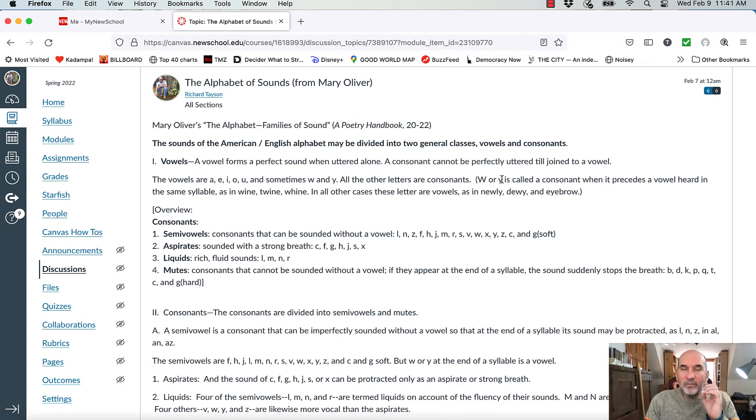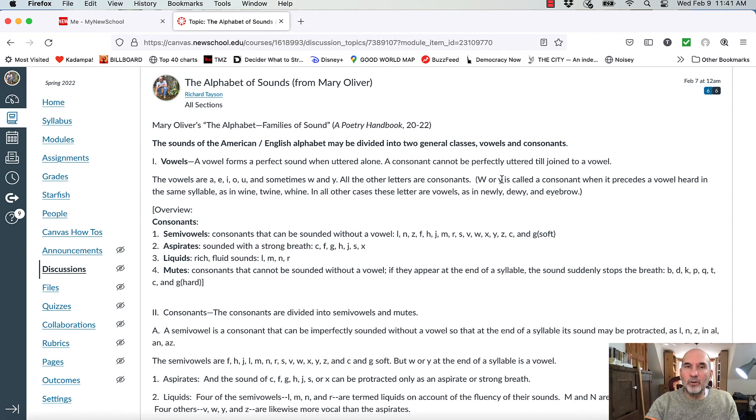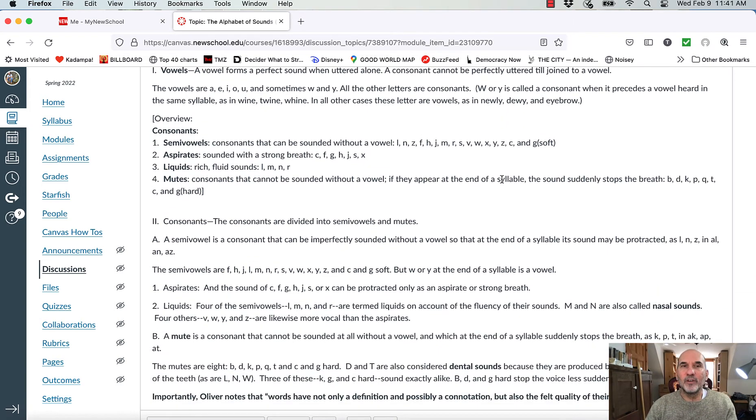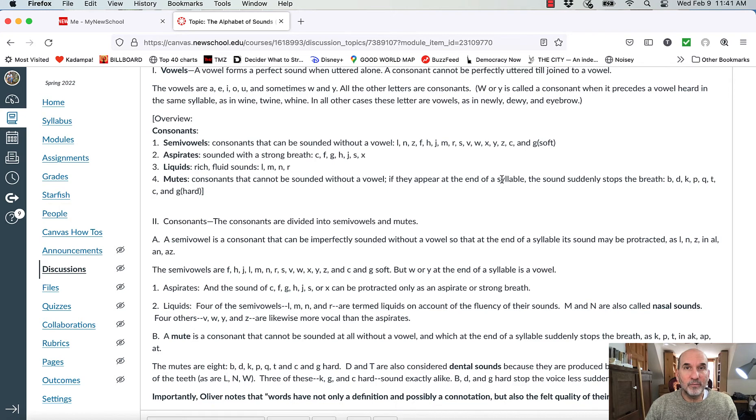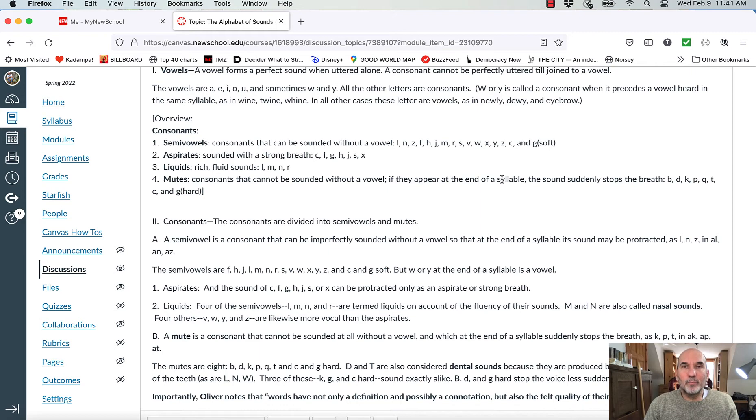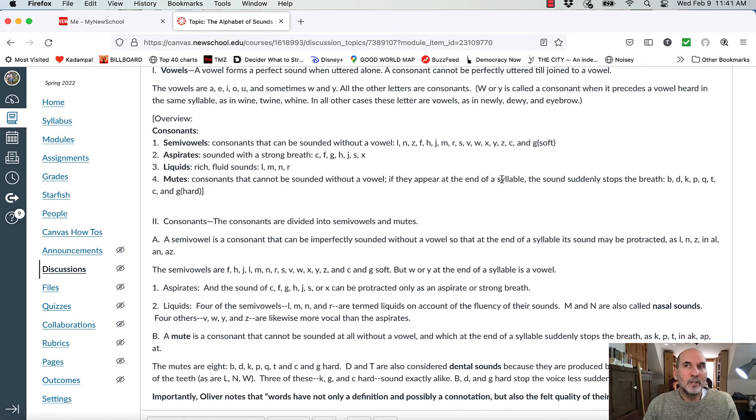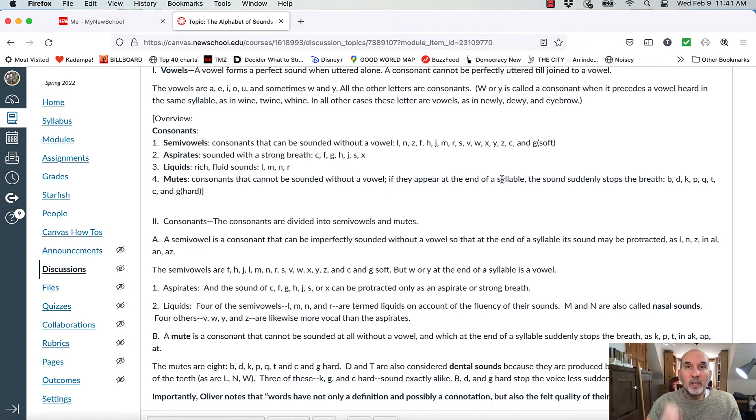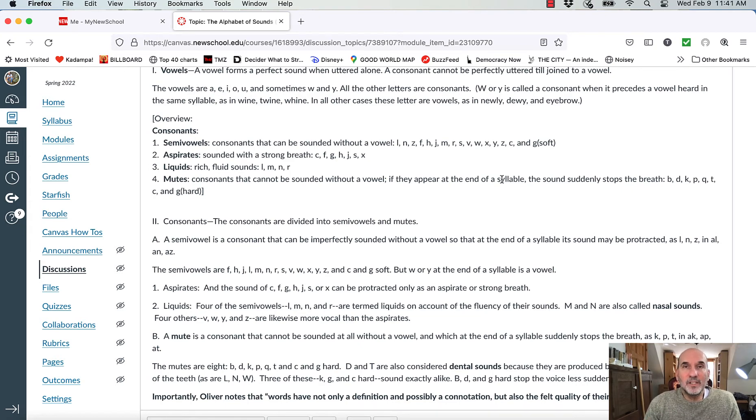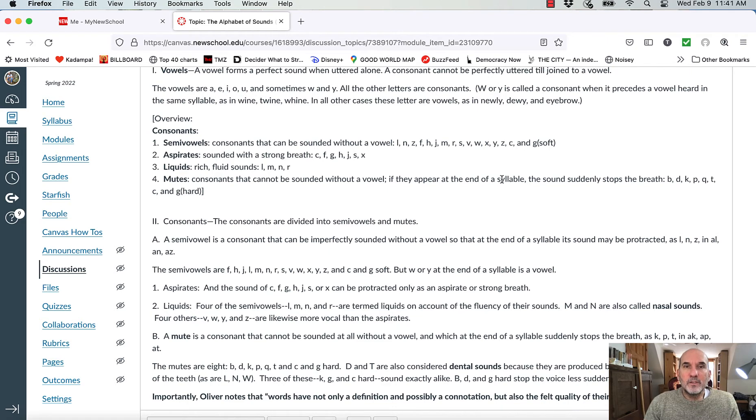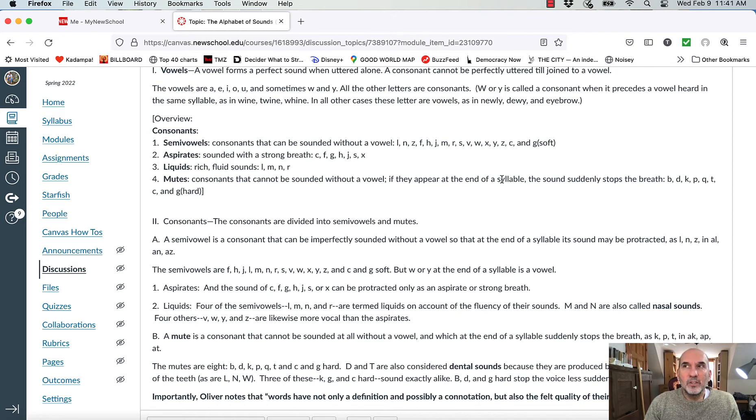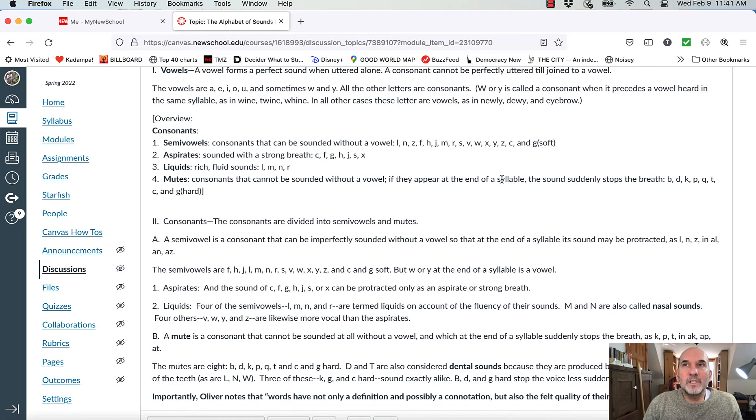The reason why I can do vocal exercises on O and E and AH is because they can be protracted over time. So the semi-vowels are able to be imperfectly sounded but protracted. In the subcategory of semi-vowels, I have aspirates and liquids. Aspirates are sounds that can be protracted only as a breath. So F. In other words, they all degenerate into breath at the moment of enunciation. So S, right? H, ha, J, J, J, J, right? X. It all comes down to breath.